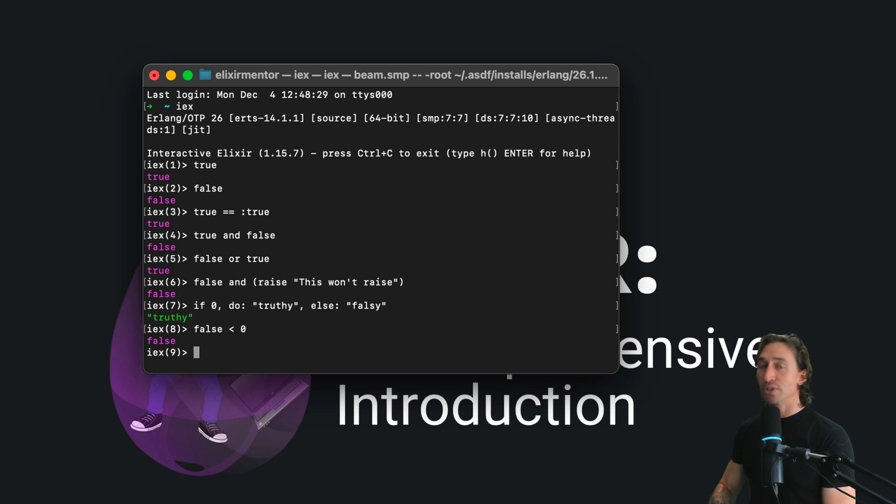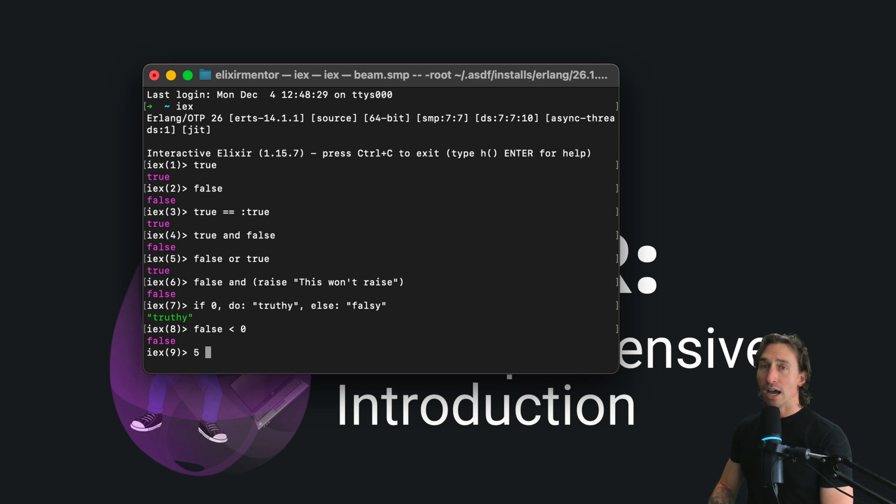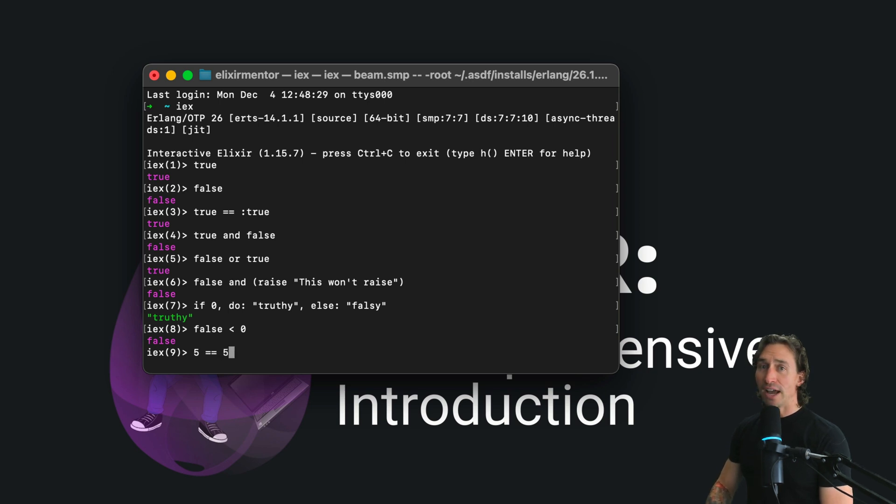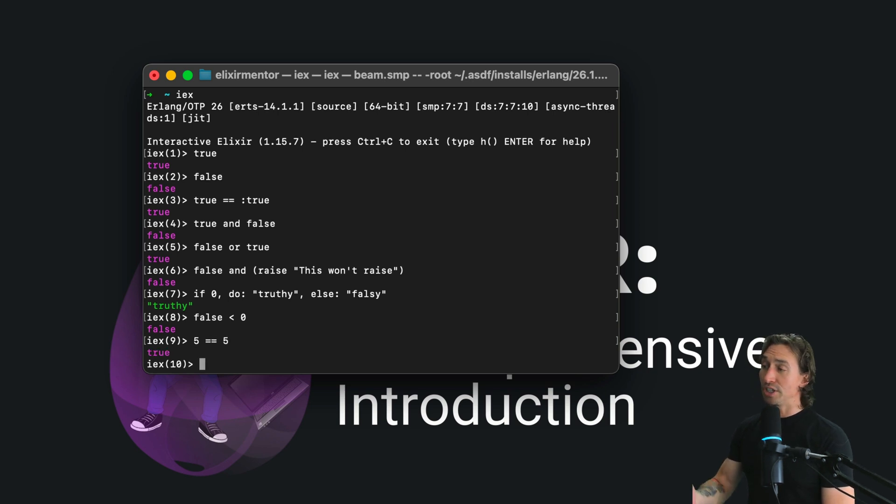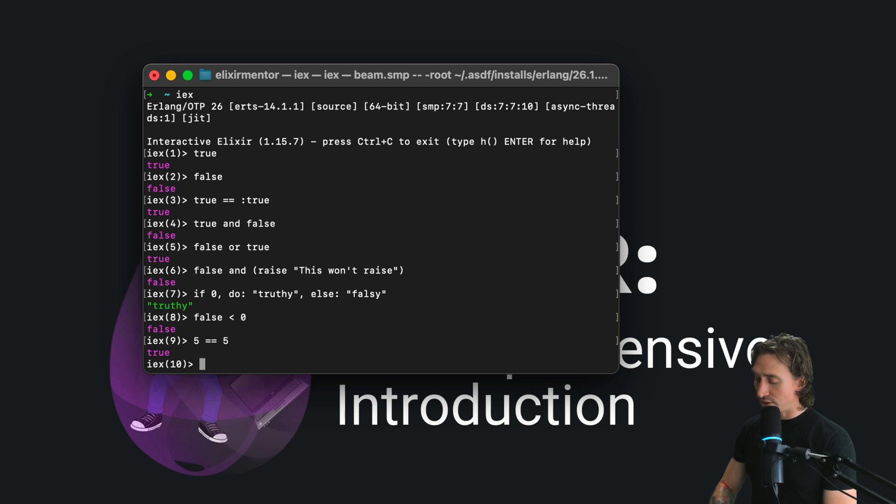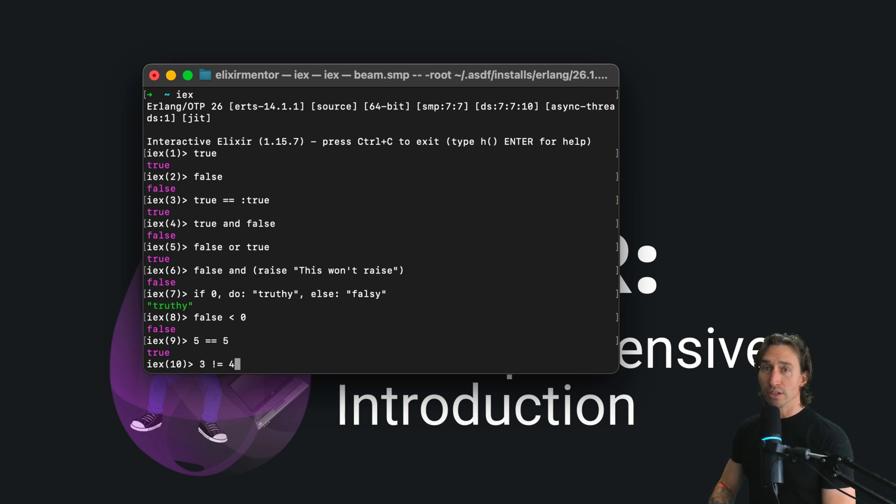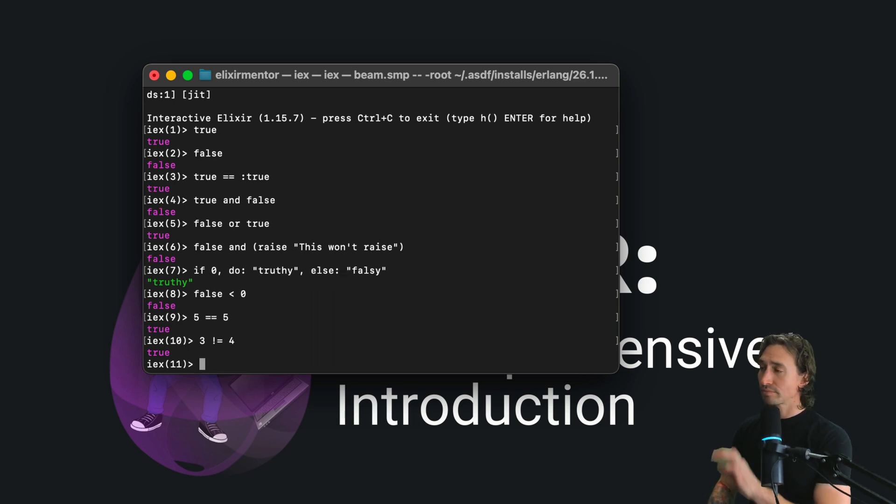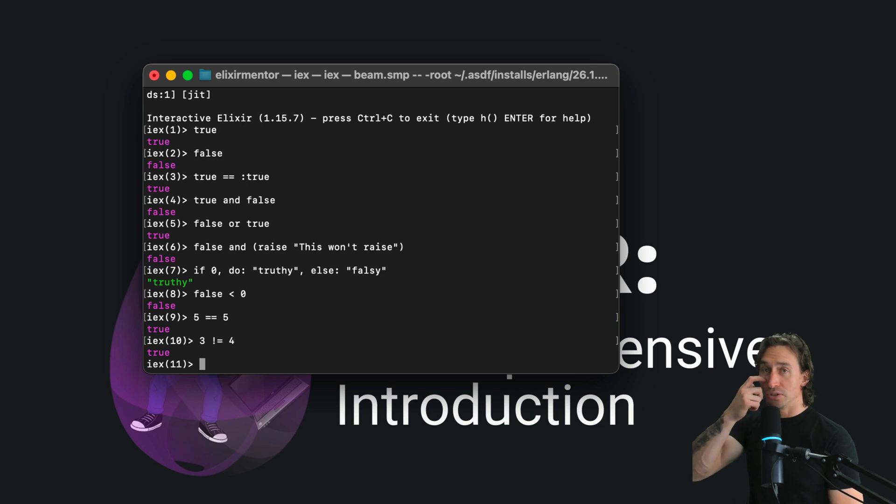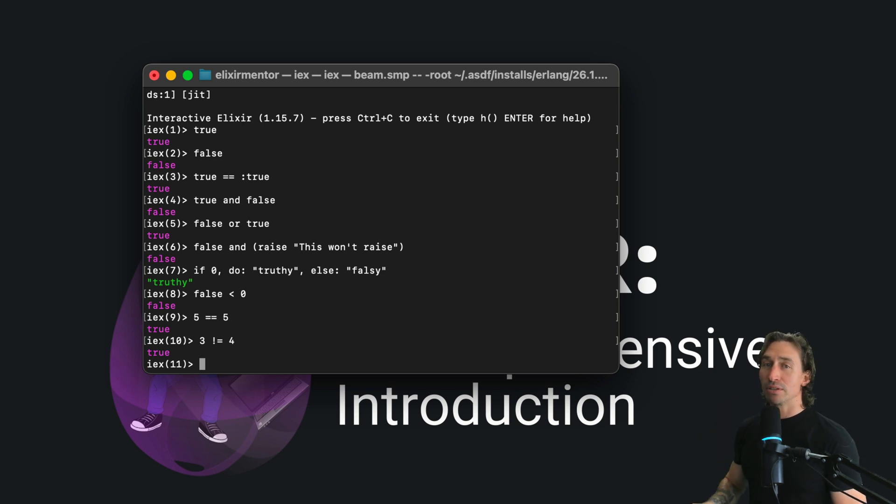We can do this by saying five equals equals five for equality. We get true back. And we can also test three not equal to four. We get true back. So you can also do it for inequality. How about some comparisons?